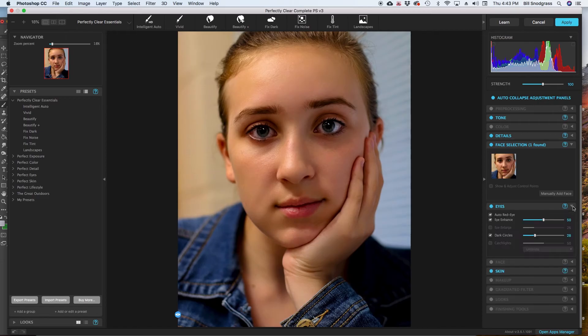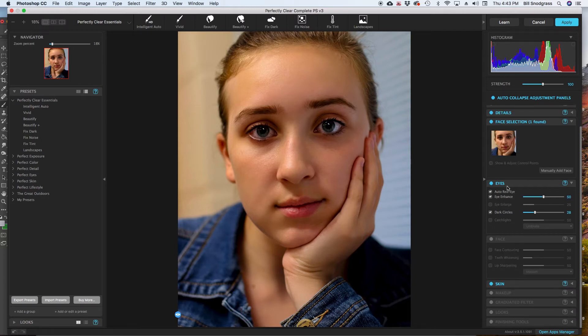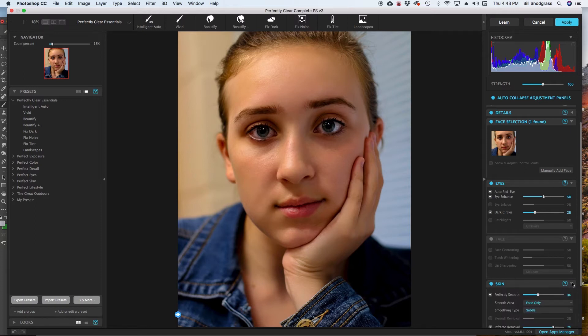This is where the real power is going to really kick in. It's going to be in this section of tools here, face, eyes, and skin, and this is the thing that I spend the most time with and do the most.